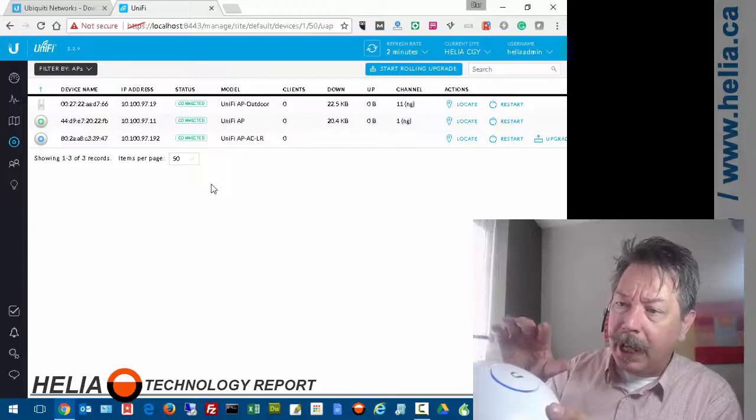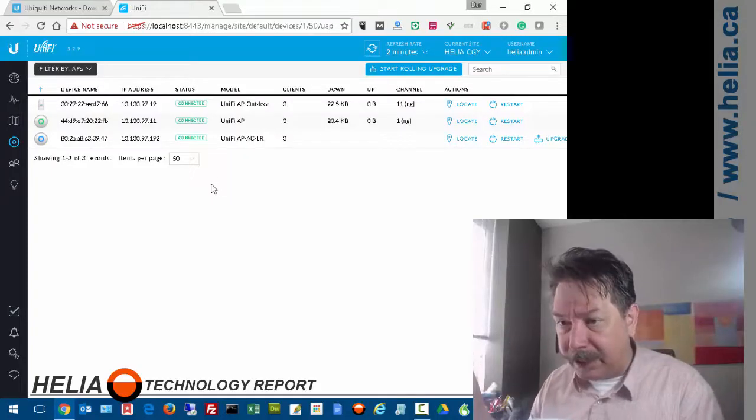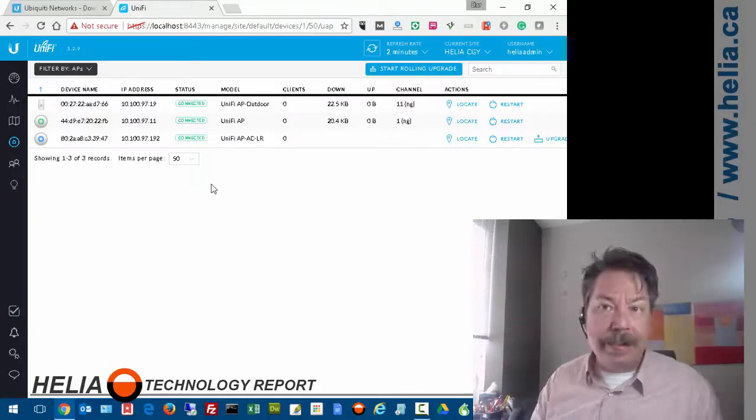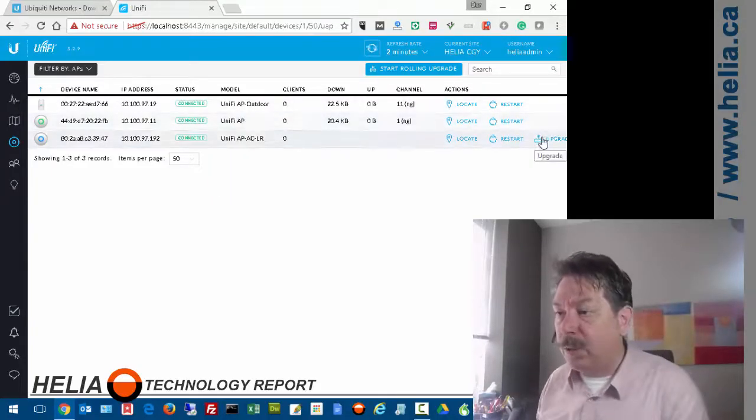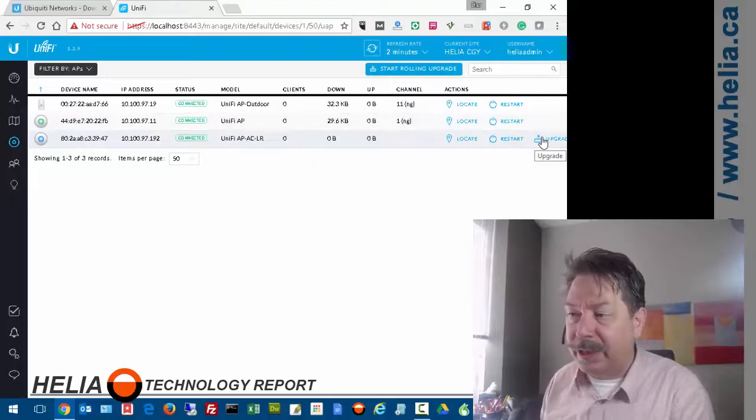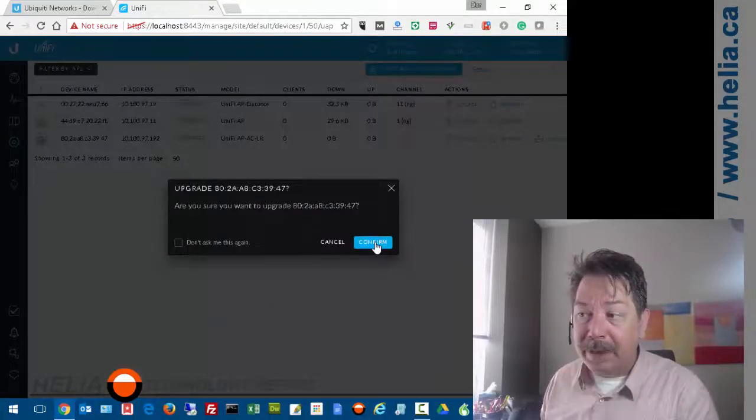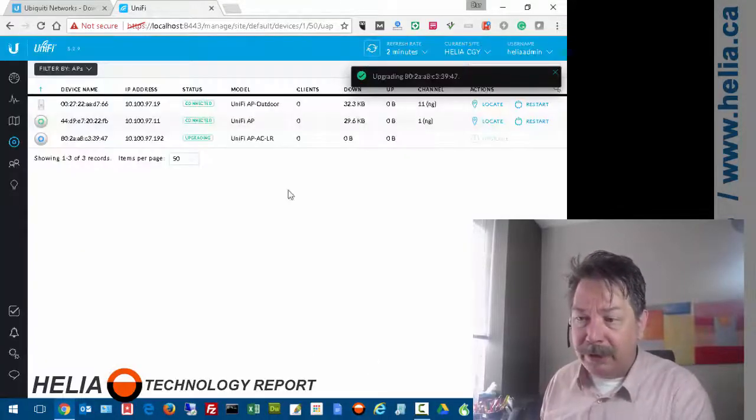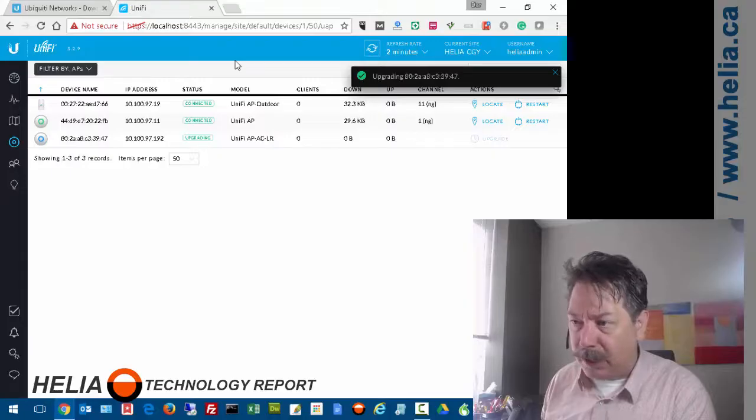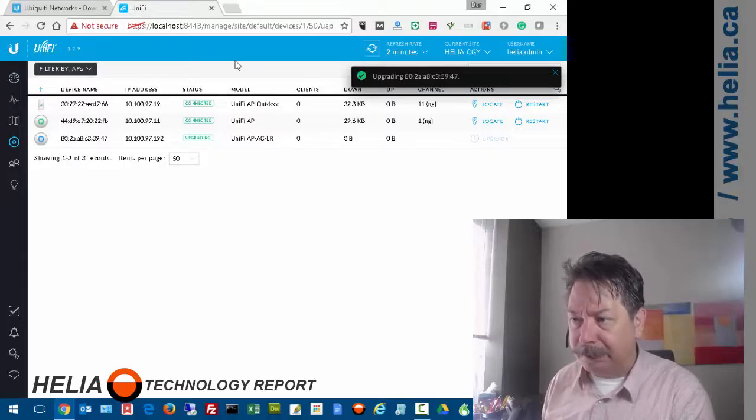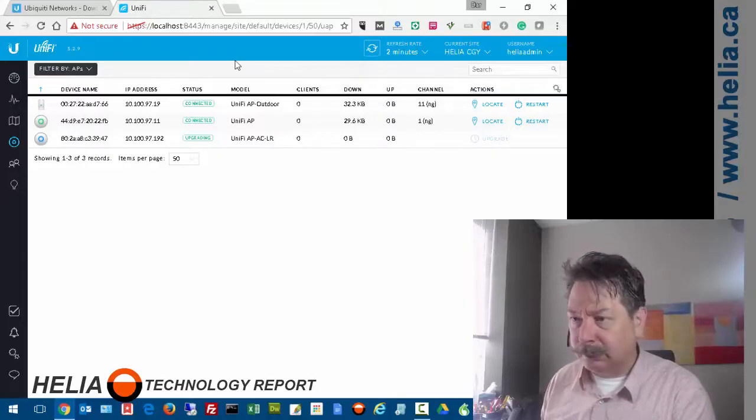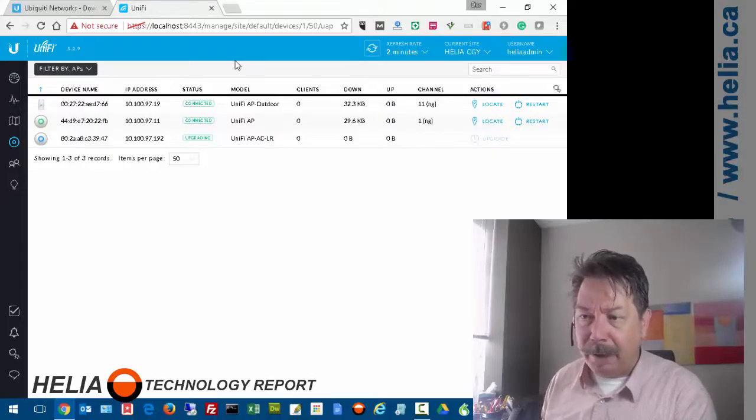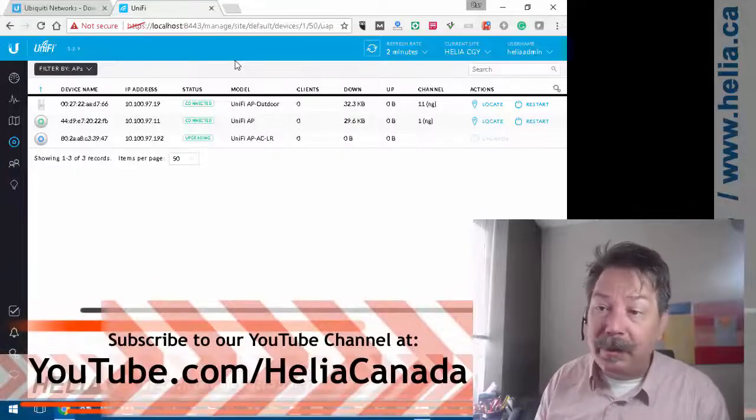You can see now it's connected. It doesn't have the latest firmware, so we can click upgrade to get the latest firmware. I'm going to do that and now it's upgrading. That's all you need to do - super easy.